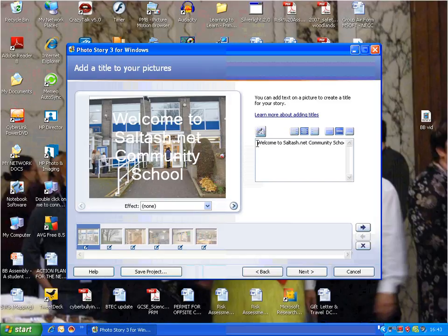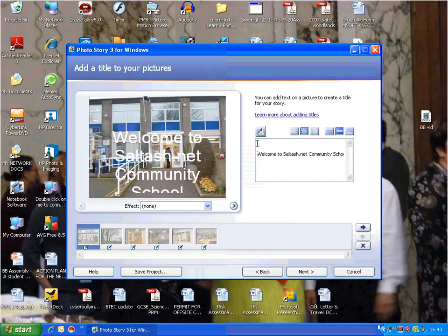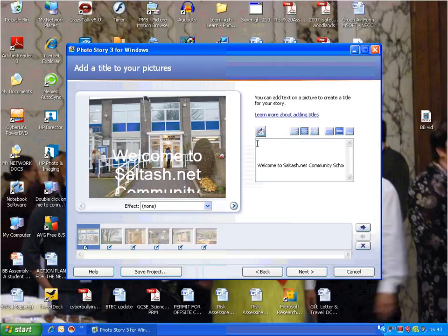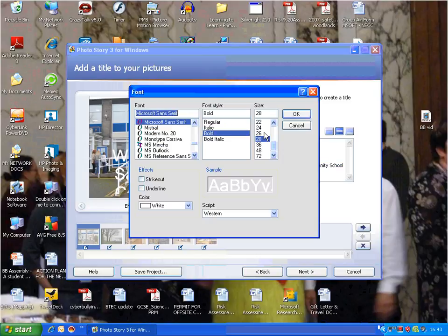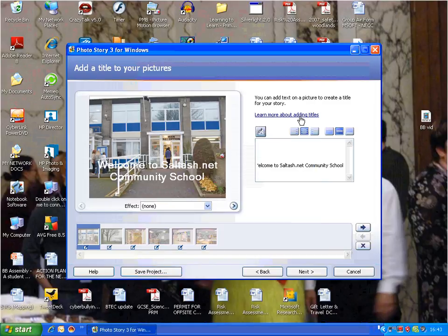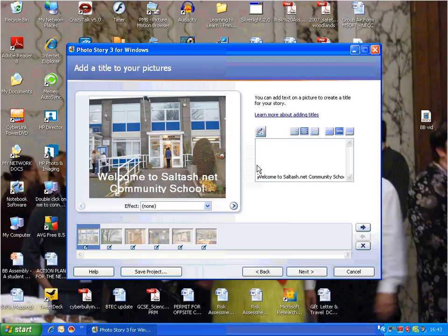I'll probably move it down and change the size to make it smaller. I'll highlight that and go to 18. That's better, I can see it a bit better. I'll just move it down a bit further. Yeah, I'm happy with that. Then you've got an option to add an effect to the photo.